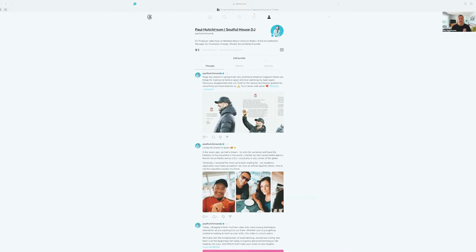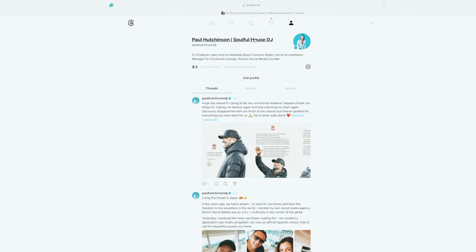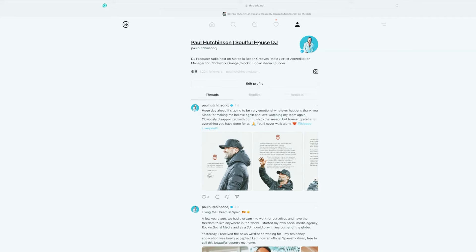Starting off at the top, I have my name and then what I'm known as on Instagram — that part is searched for on Instagram, so I have that as Soulful House DJ. Then my tag name underneath is what comes up on Threads. Then we've got a profile picture, using the same one from Instagram, and my bio as well. How many followers I have, and then this is the link I've included. You can include a link — if you've got a website, I definitely think you should add a link to that, or if you've got a social tap page with multiple links, add that in there as well. People can also click on this and go over to your Instagram page directly, which is a really cool feature.